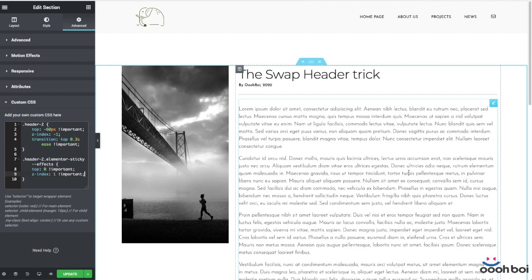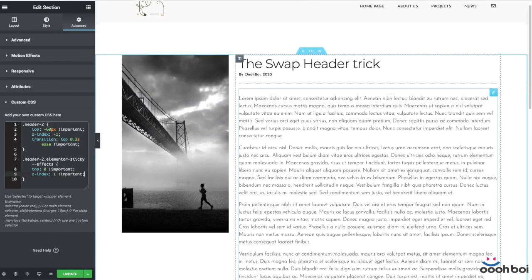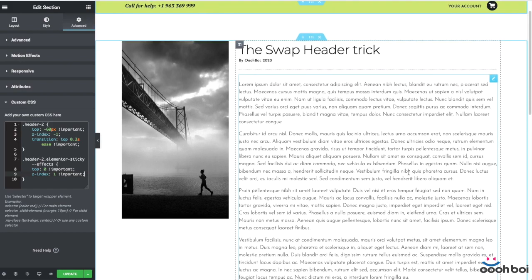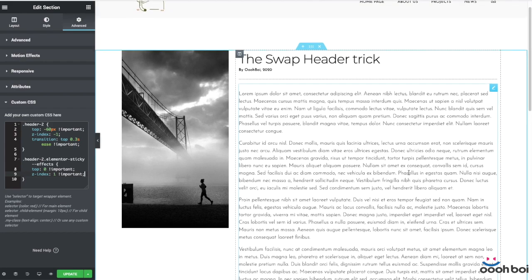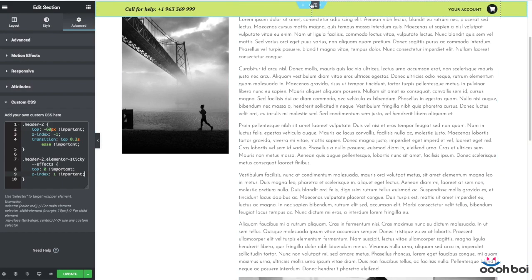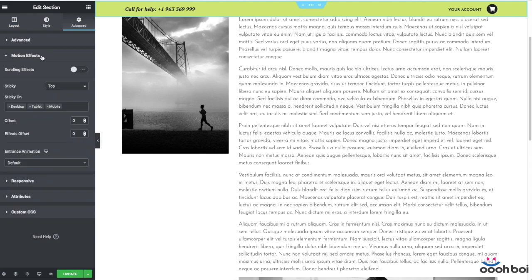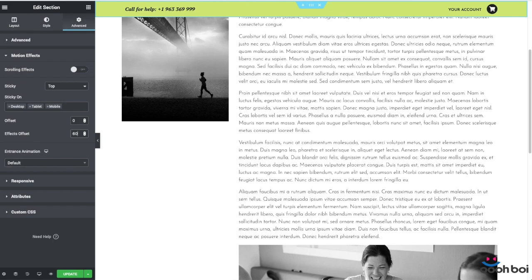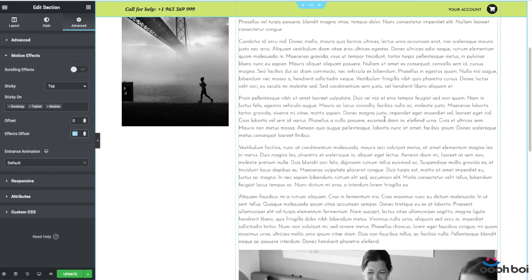Alright, let's finally see how it works. There's a little hiccup at the time the two headers are supposed to swap — the secondary header makes a quick jump from the top 0 position to some undefined position, as if it tries to catch the bottom of the primary header. In order to fix it, we have to use the effects offset. Open the advanced tab, expand the motion effects panel once again, and enter at least 60 pixels into the effects offset input field. Why at least 60 pixels? Because the initial position of the secondary header is minus 60 pixels — you need to balance it out. Don't forget about this one, it's very important.